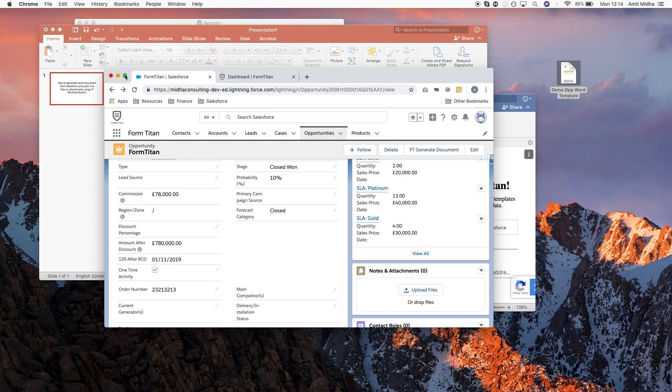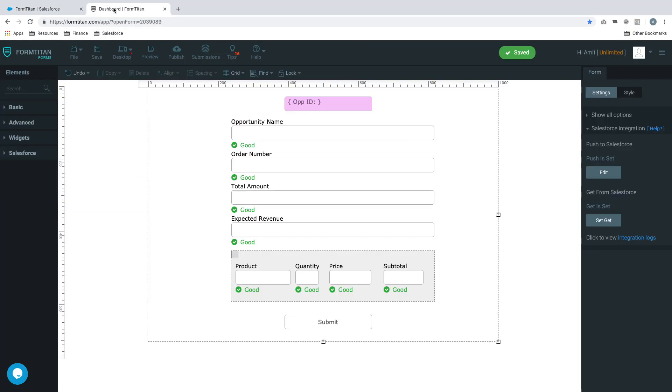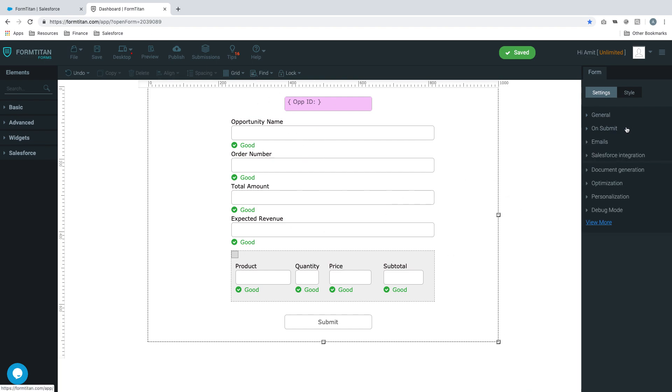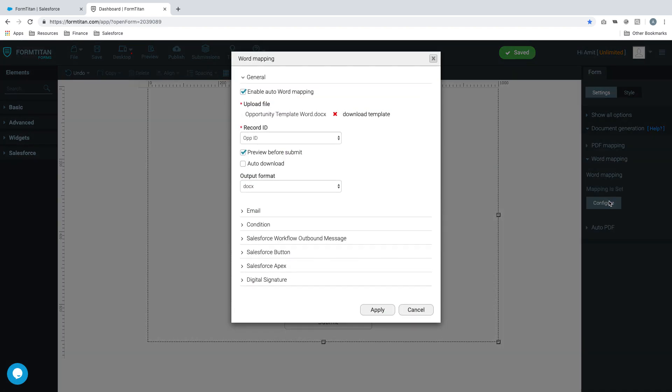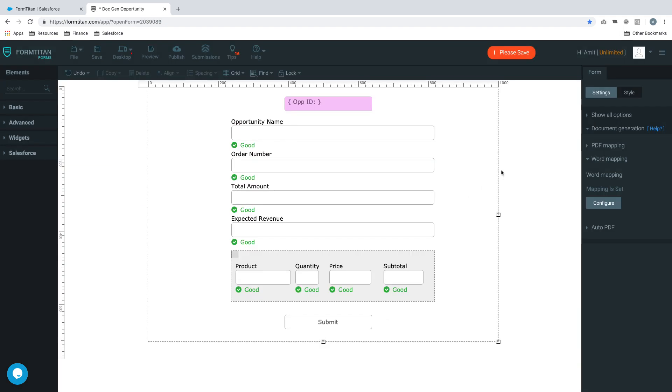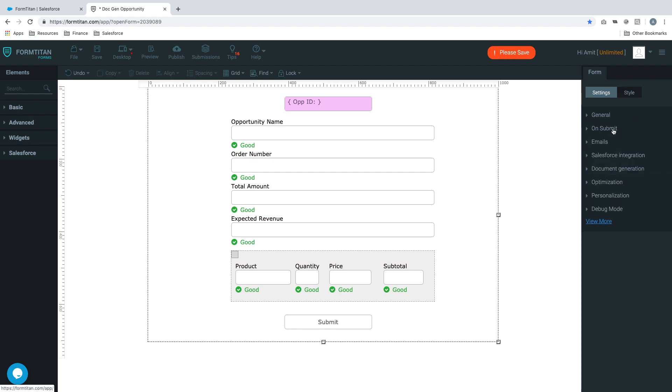To do that we're going to first go into our form. This is my form here, and in the last video I showed you how to set up your word mapping. If you don't know how to do that, please check out the last video which is video number eight. We've got a word template set up. Now all we want to make sure is that once we generate the documents it pushes to files or attachments, and you can use this for any object. The principle is the same.